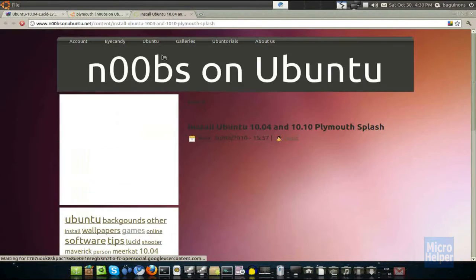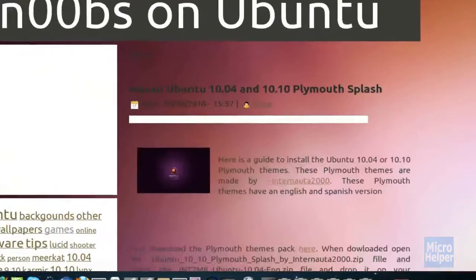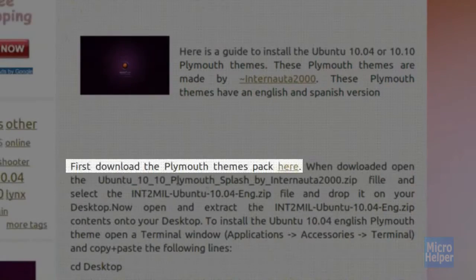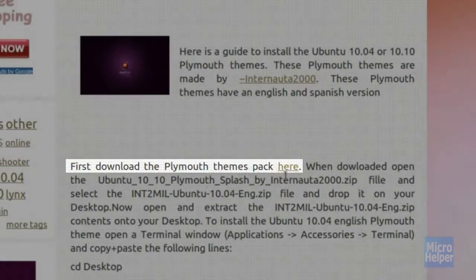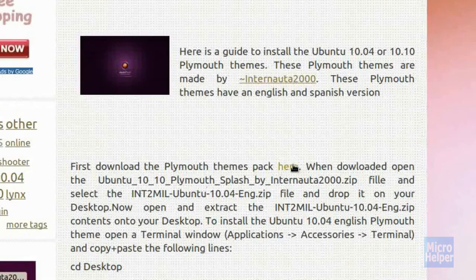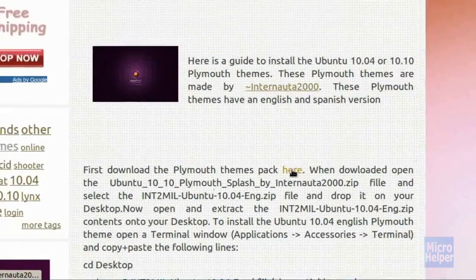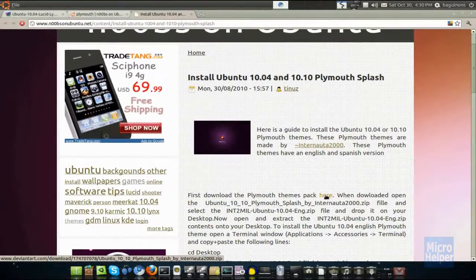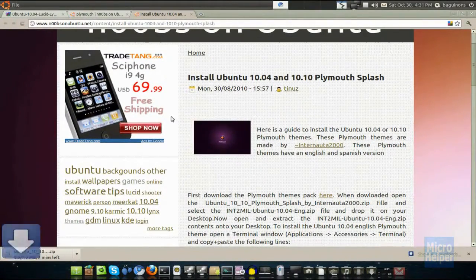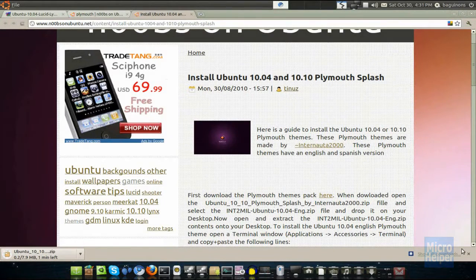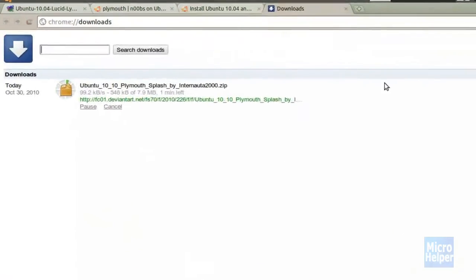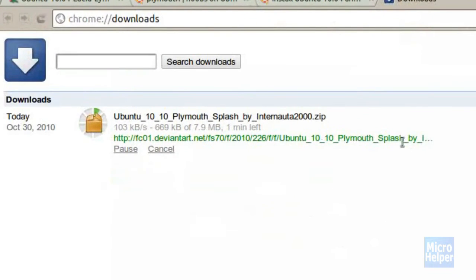I'm going to click on it, and once you load the page, just go ahead and scroll down until you see Plymouth theme pack here. I suggest downloading it, of course, so click on here. A window should pop up asking where to save it. I'm saving it to my desktop. So, I'll be back once this download is done.